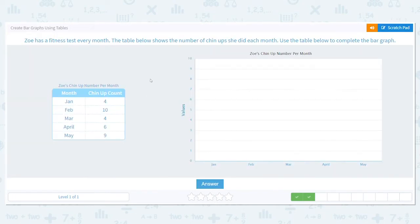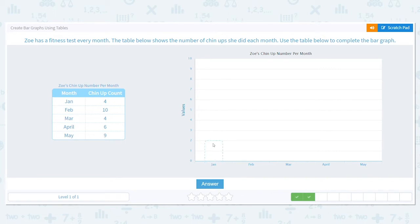Good job. Next, Zoe has a fitness test every month. The table below shows the number of chin-ups she did each month. Use the table to complete the bar graph. January was four, February was ten, March was four, April was six, May was nine. For January, our bar needs to go up to four — does it line up? It does.